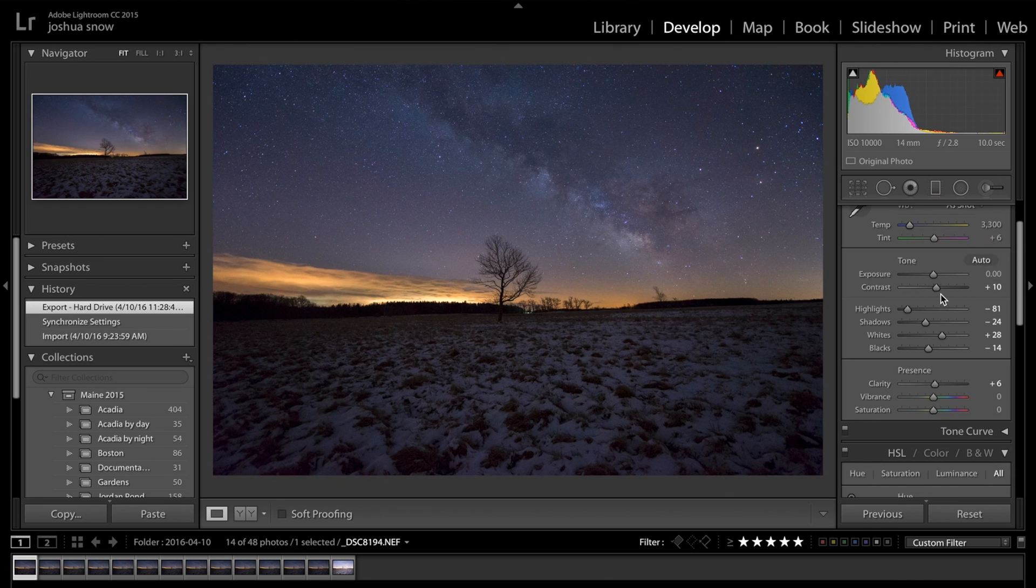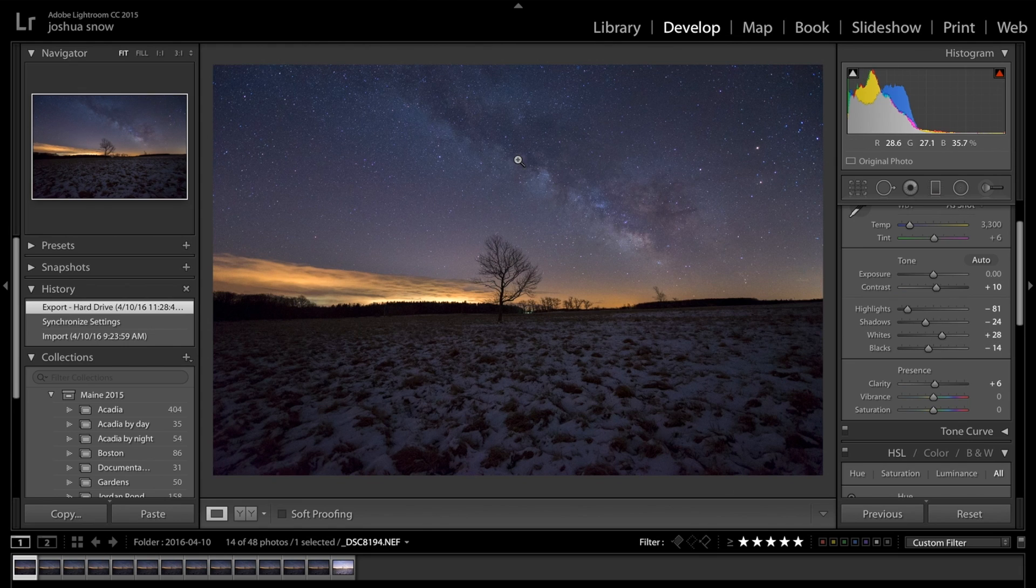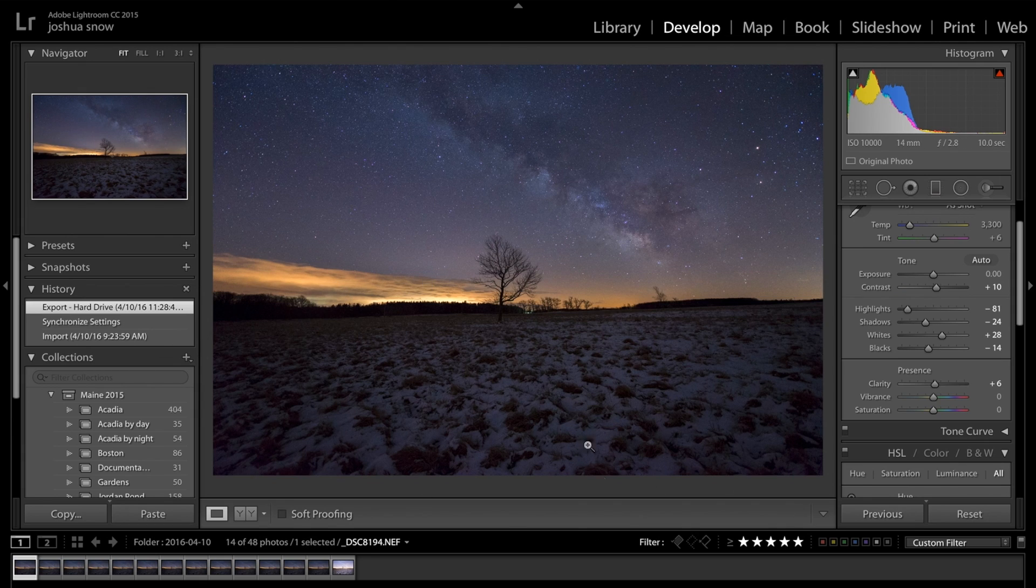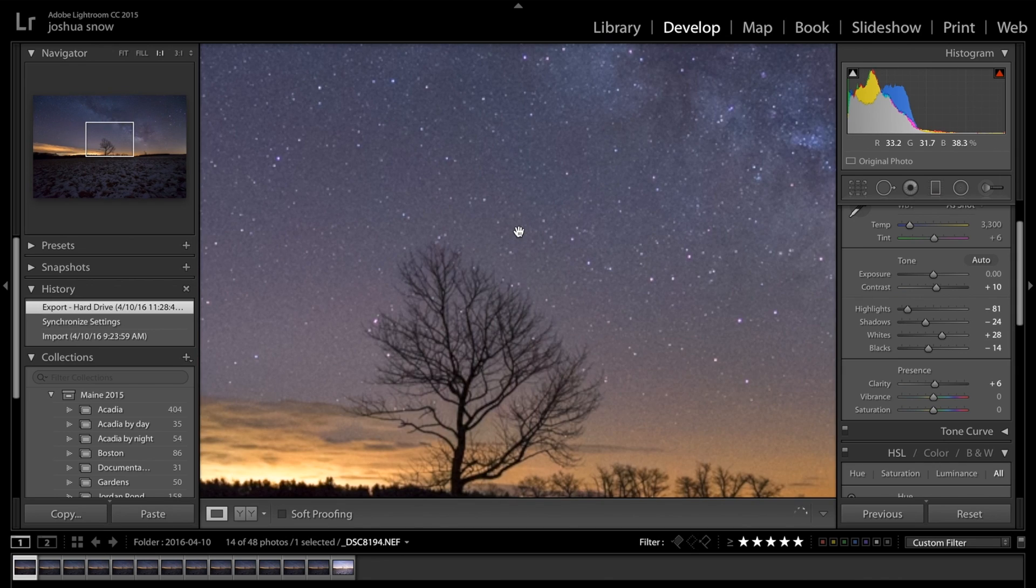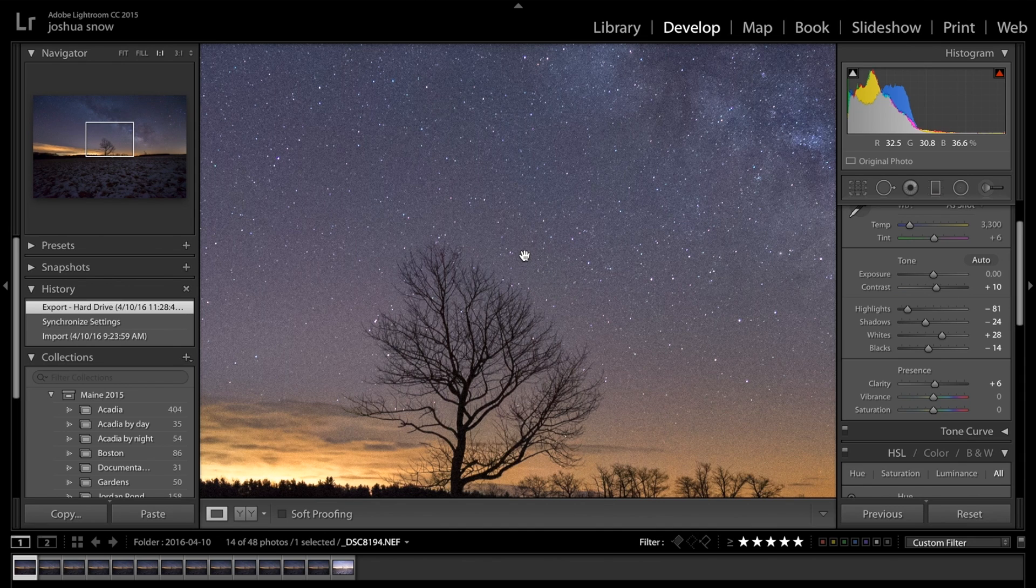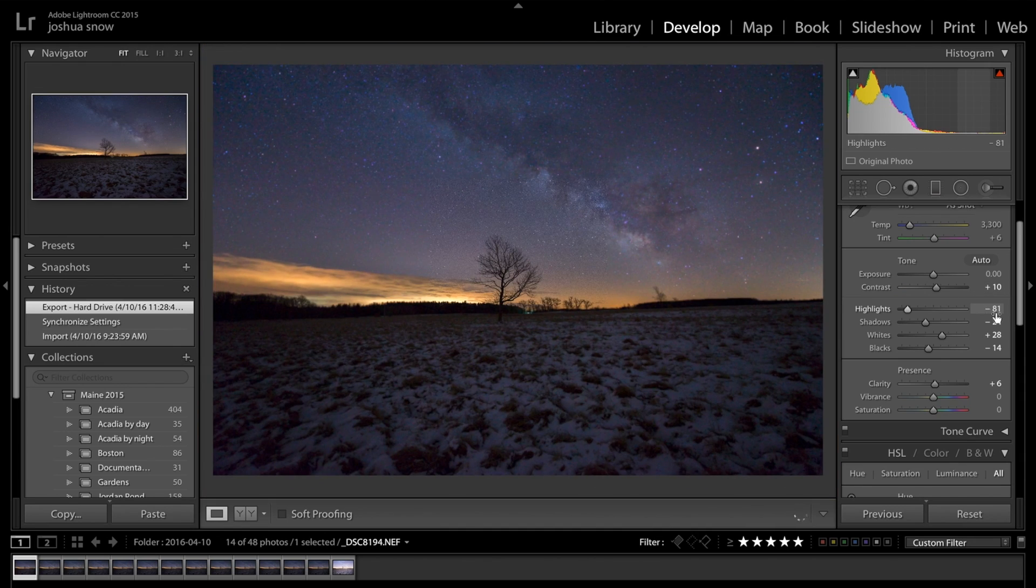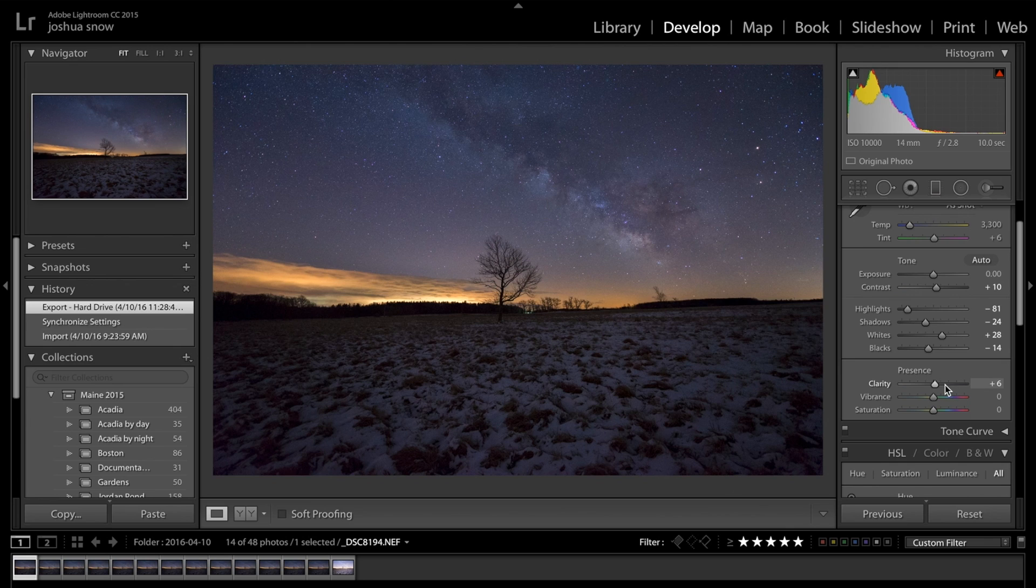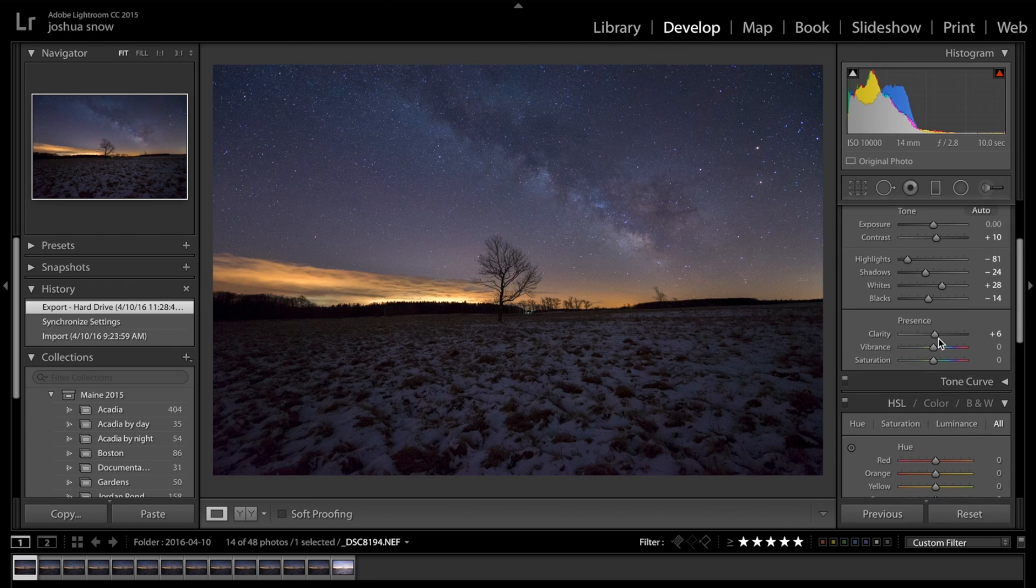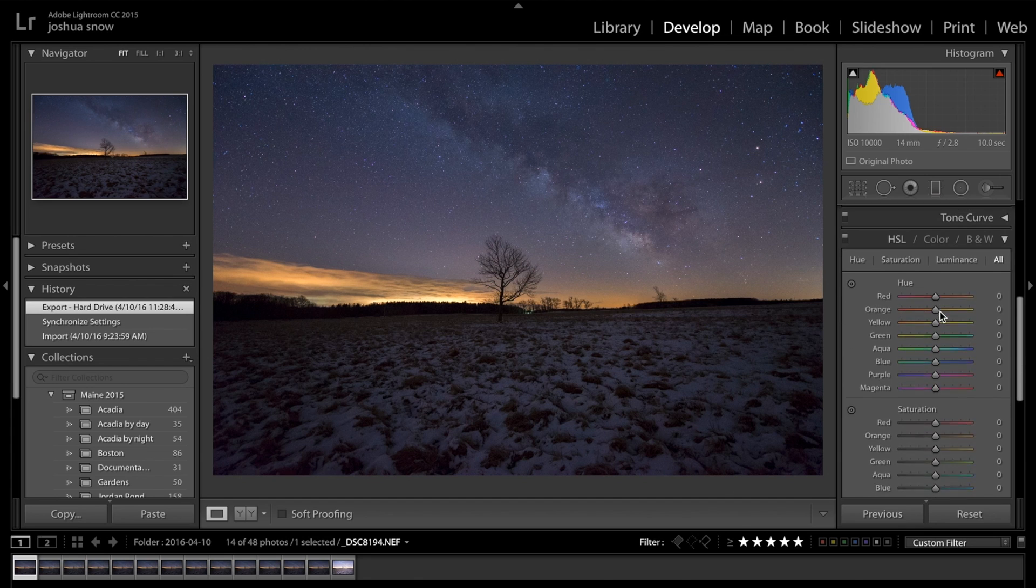I bumped the contrast plus 10, brought the highlights way down, brought the whites way up, blacks down and shadows down. This adds a little bit of contrast and because I'm not going to use this foreground, I'm not too terribly worried about what it does to the foreground. Because we're going to stack these to try to get rid of some of this noise, which surprisingly isn't that bad for ISO 10,000. Bumped the clarity a little bit, just a little. Just always use a deft hand with clarity.